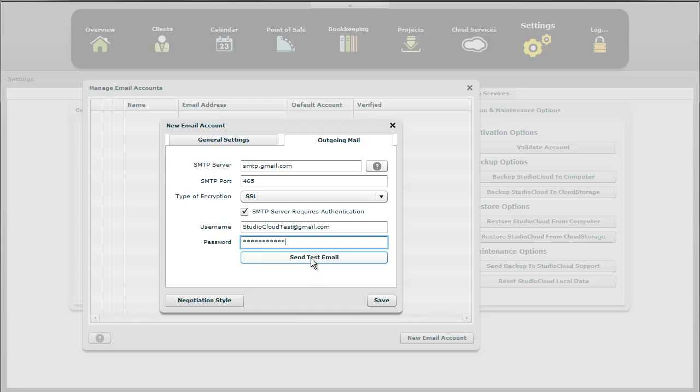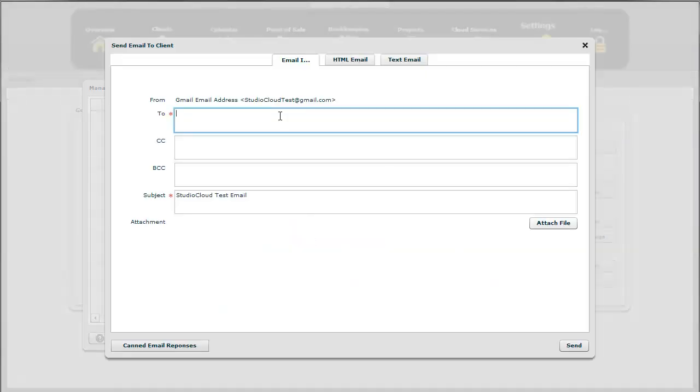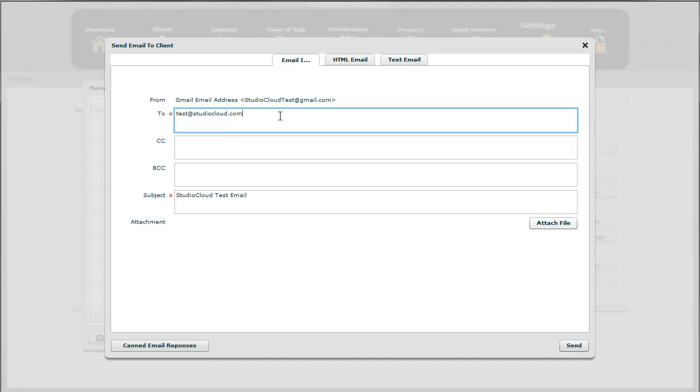Now what we're going to do next is send a test email address. We're going to send it to an email account that's different than the original one. The reason is that sometimes email providers, if you send an email from an email account to the exact same account, they automatically put it in the spam folder or they sometimes don't show it up at all. So it's best just to test it by sending it to a different email address.